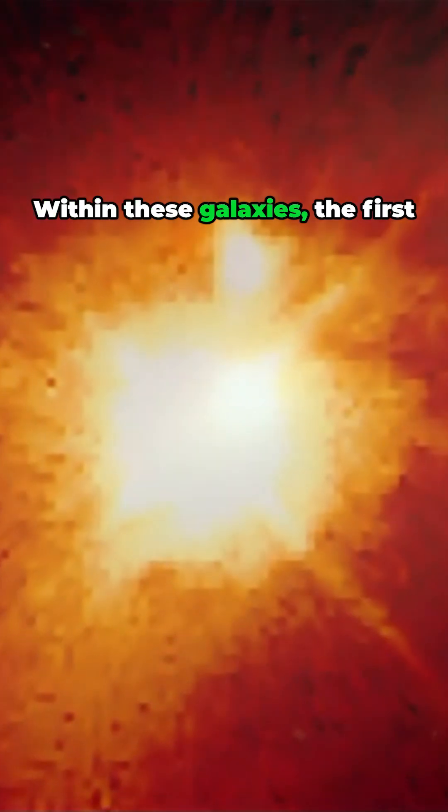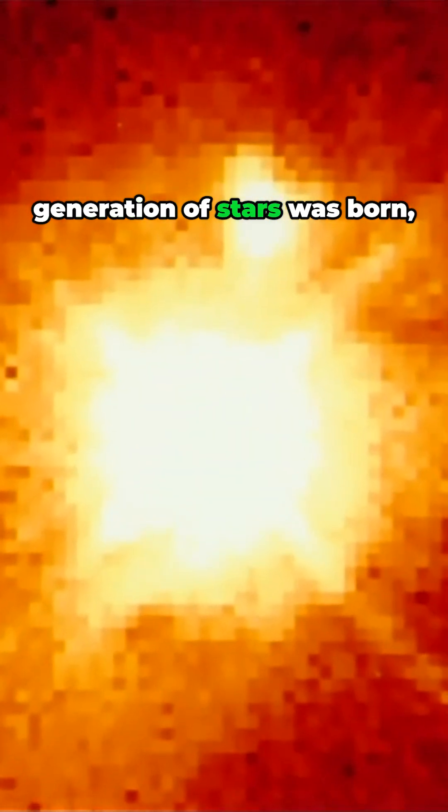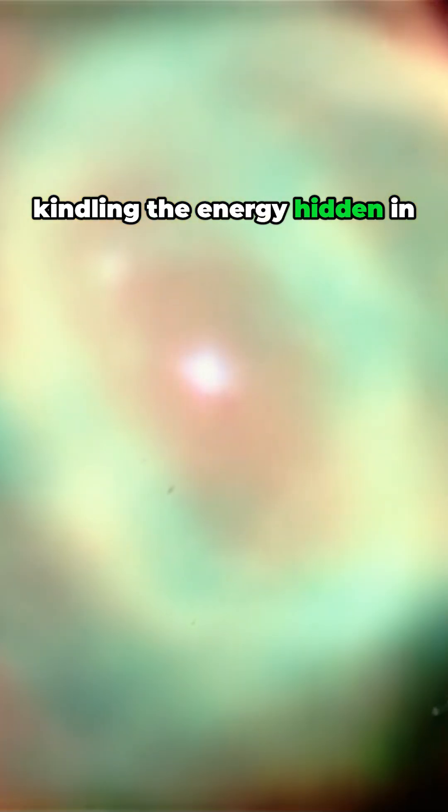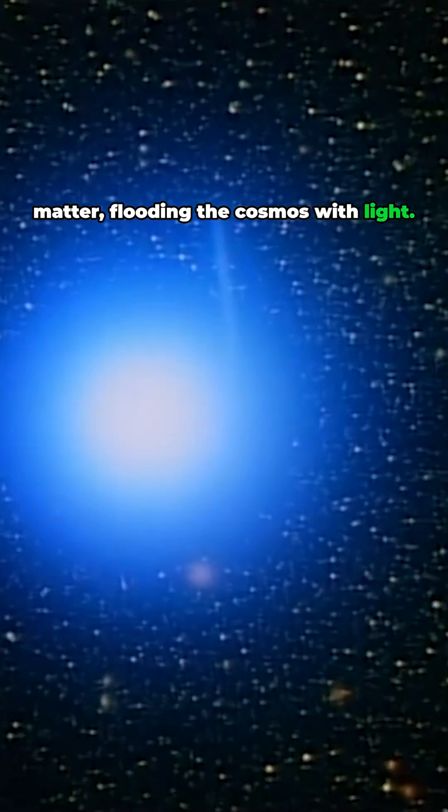Some 15 billion years ago, our universe began with the mightiest explosion of all time. Within these galaxies, the first generation of stars was born, kindling the energy hidden in matter, flooding the cosmos with light.